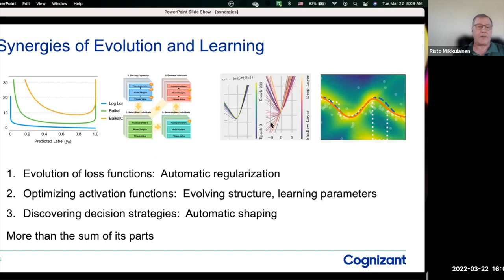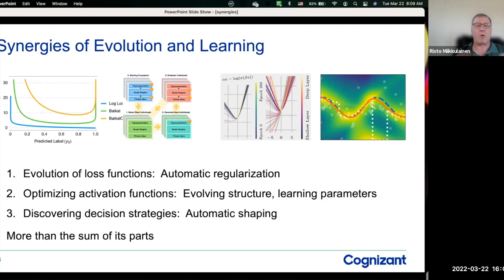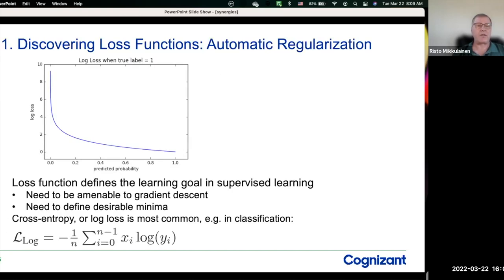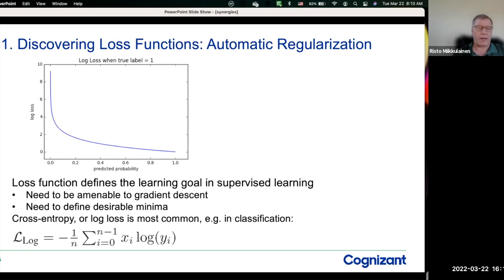These are some of the examples: evolving loss functions while you are actually learning, and evolving activation functions, again while you're learning. Also discovering decision strategies, where learning does the modeling of the world and evolution does the interaction — you get something more than the sum of its parts. Let's start with discovery of loss functions. The synergy here gives you automatic regularization. A loss function defines your goal in supervised learning. Typically people use cross-entropy, but you can use others like mean average error or mean squared error. Cross-entropy has turned out to be the most common loss function in deep learning.